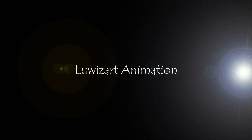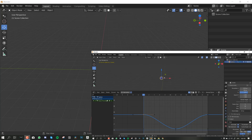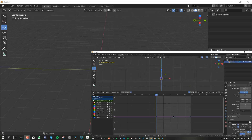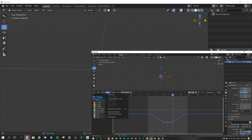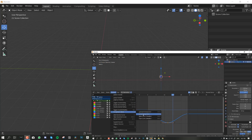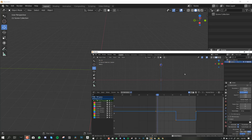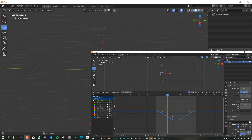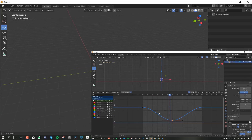Hello and welcome to another Blender tutorial brought to you by the Louis Art. My name is Emmanuel Carfor and today I will be going through the fundamentals of animating inside Blender. In this tutorial I'll be trying to cover every single phase of animation which you might try to go into now or in the future.